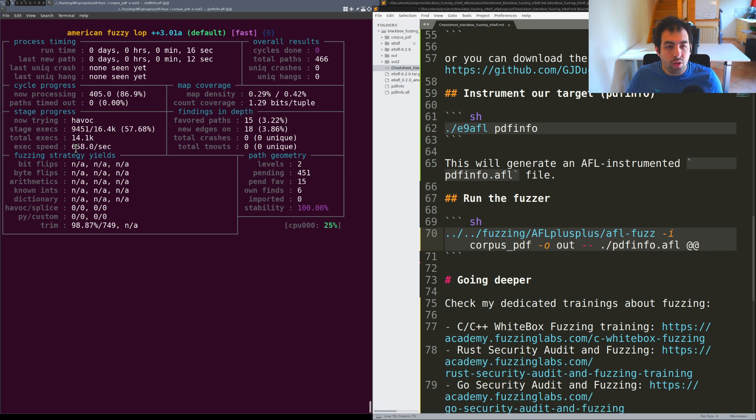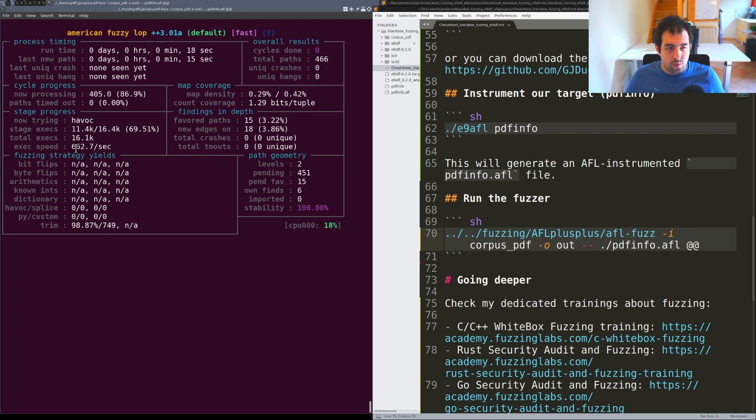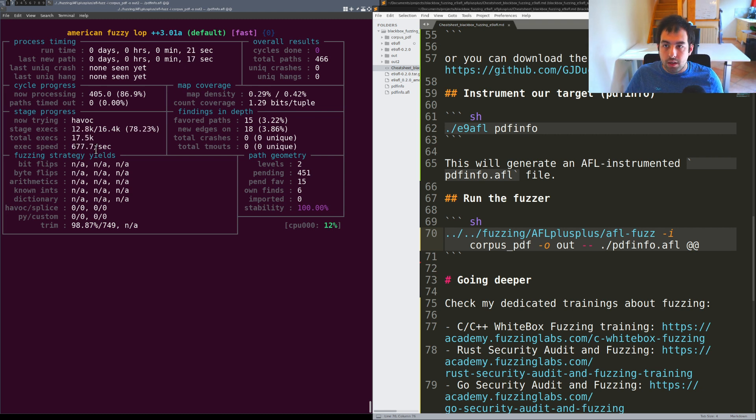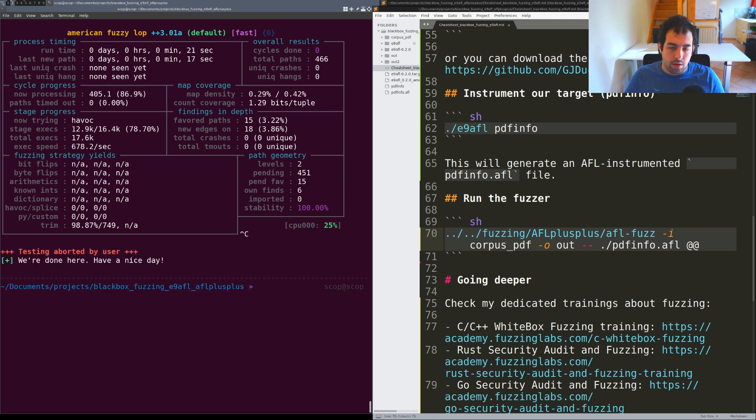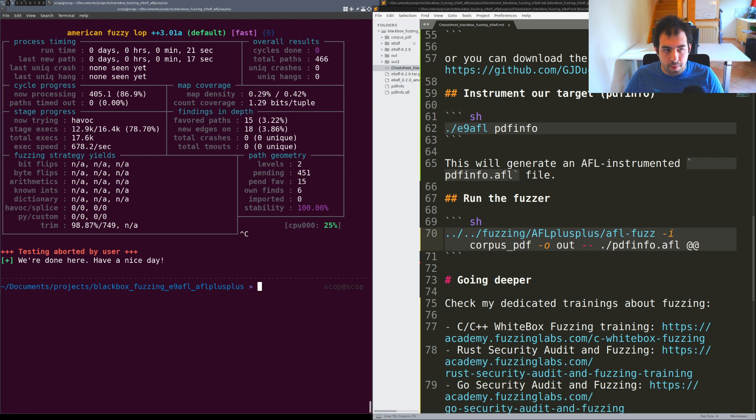It's working well, perfect. So that was the first step, using E9AFL and running that with AFL++.